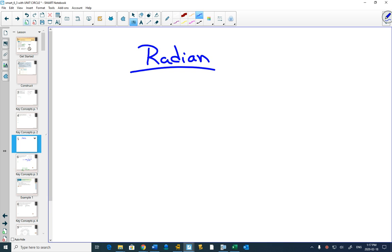Now you know what degrees are because that's what you've used almost your entire math life — you've been dealing in degrees. So what we're going to do is find out what a radian is. We start off with a circle because that's what we're doing with just about everything here.